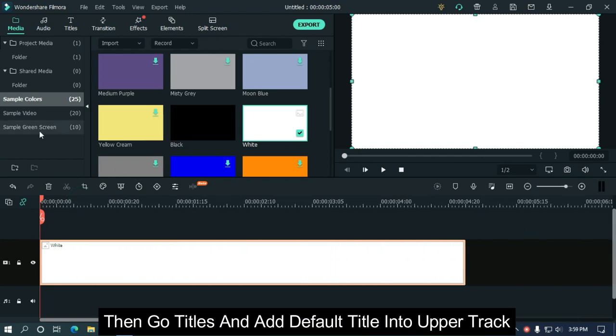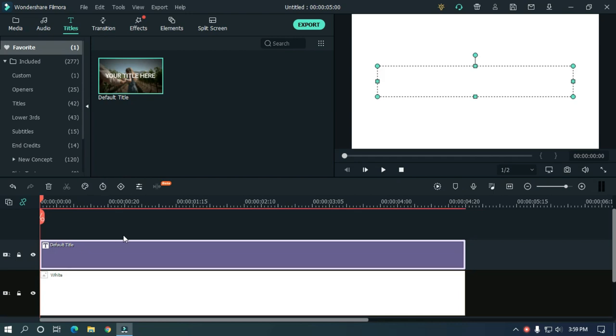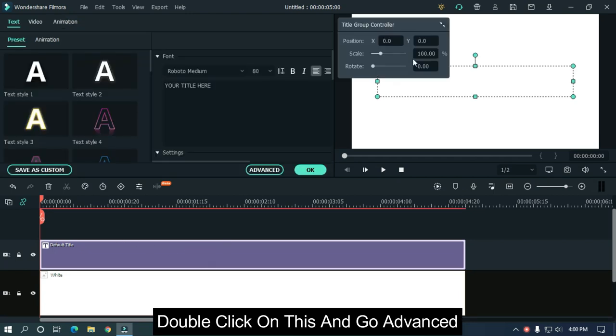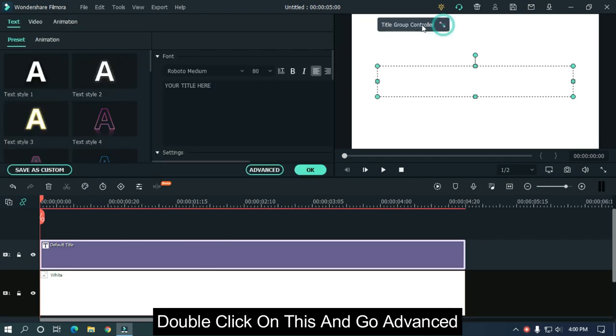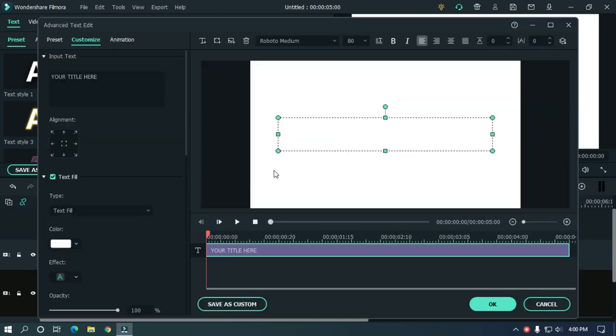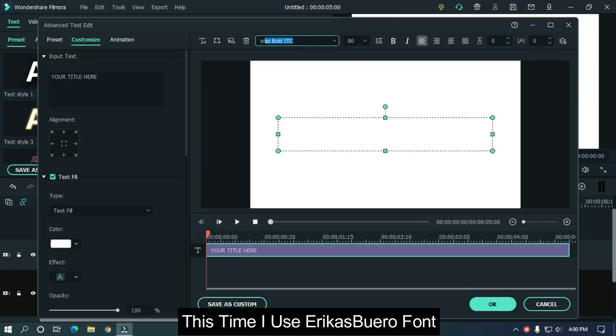Then go to titles and add default title into the upper track. Double-click on this and go to advanced. Change the font as you like. This time I use Edica's Bureau font.